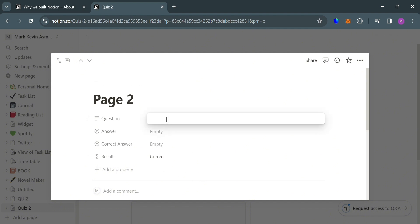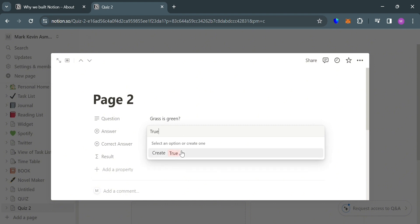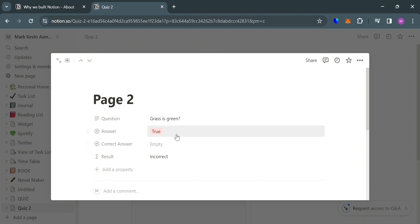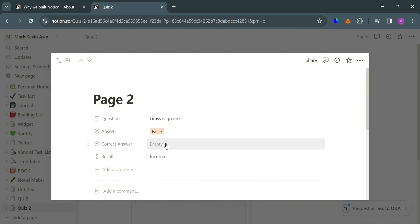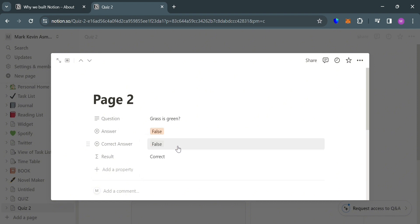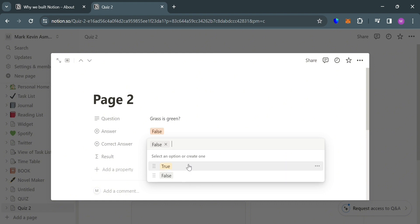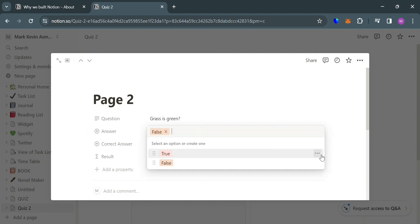As you can see, the result is correct since the answer and the correct answer are the same. So let's try to add a question: Grass is green. Obviously the answer to this is True. Under the Answer property, I'm going to enter True, then click Enter. To add the False option, just also click on it, then proceed by entering False. After entering both options, do the same process under Correct Answer by entering the True and False choices. Since the correct answer is True, I'm going to select True. However, if the answer is False but the correct answer is True, then the result will say Incorrect. As you can see, we just successfully created another quiz — a true or false quiz.